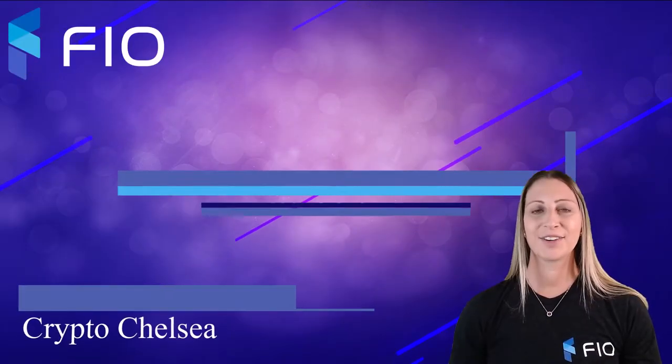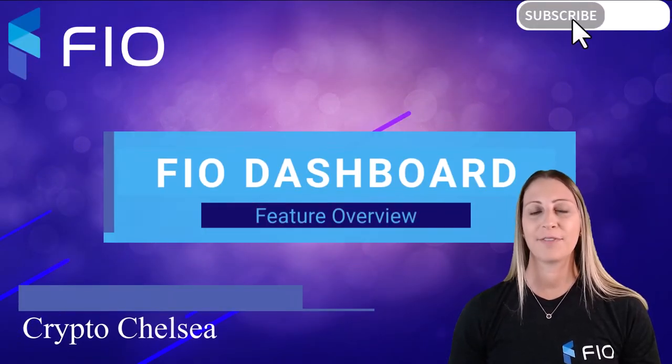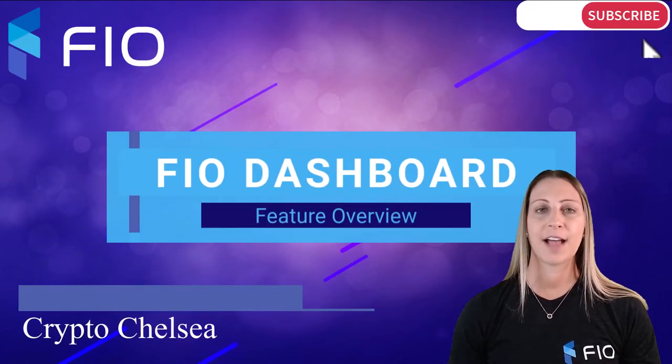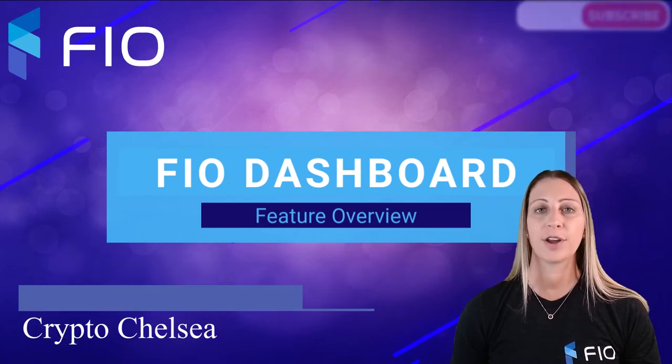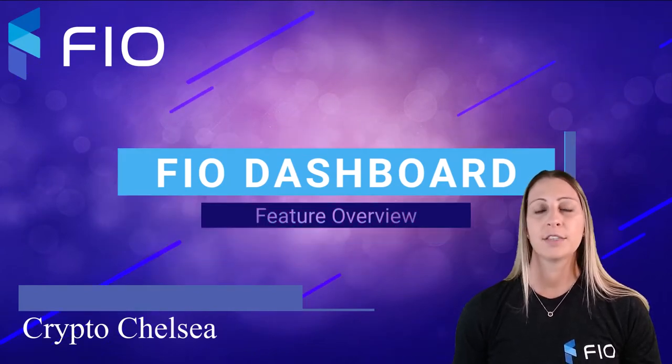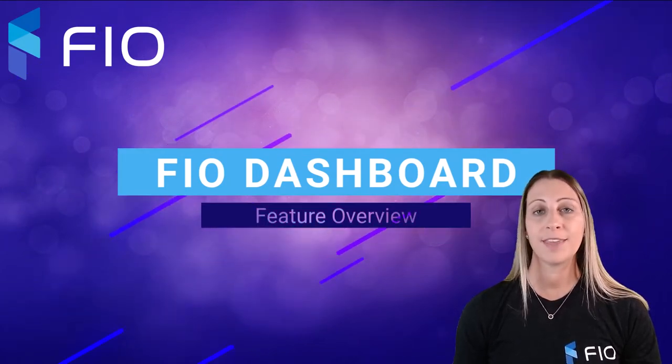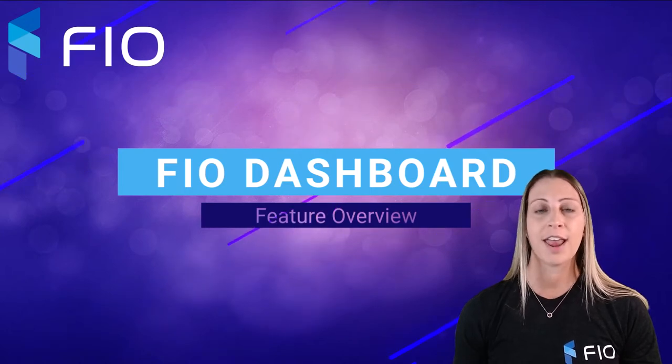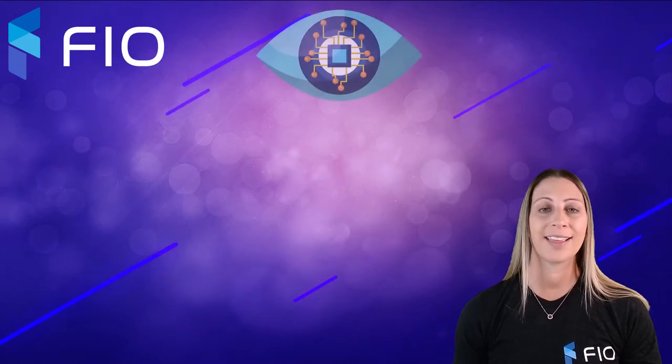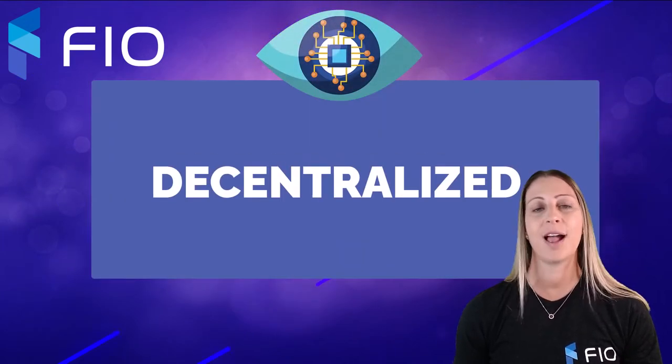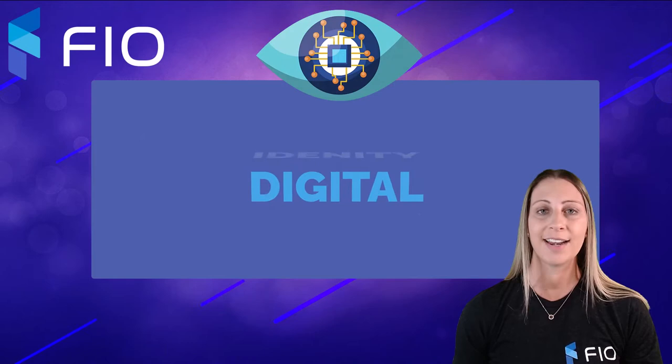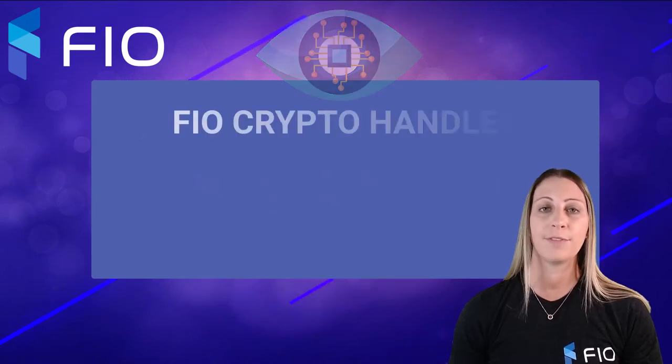Hi everyone, it's Crypto Chelsea and I am so excited for this video because I'm going to be doing a FIO dashboard overview. I'm going to walk you through some of the features in the FIO dashboard and show you how to get your Web3 decentralized digital identity, which will be in the form of FIO crypto handles and FIO domains.